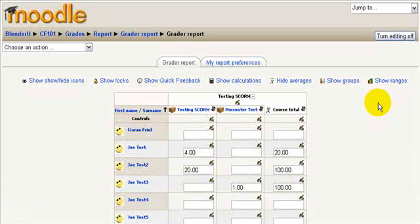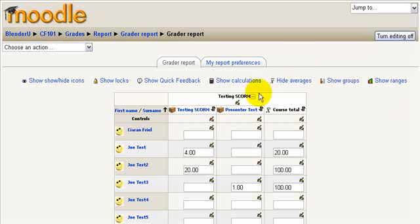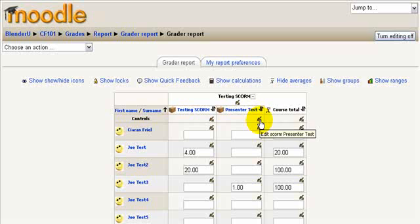In this case I'm doing it for this presenter test and I need to go into the edit options for this presenter test gradebook column. So I'll click the edit icon here.